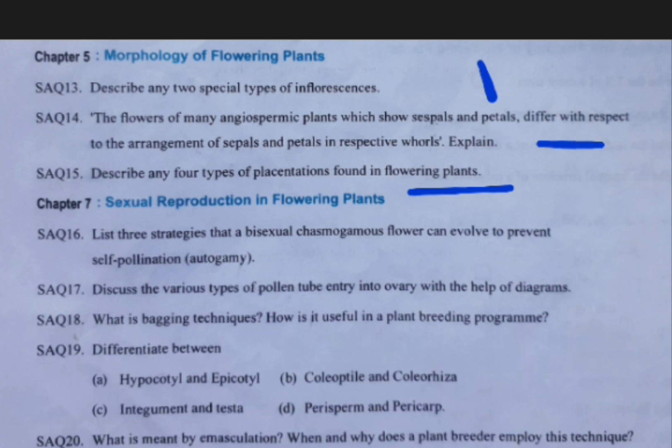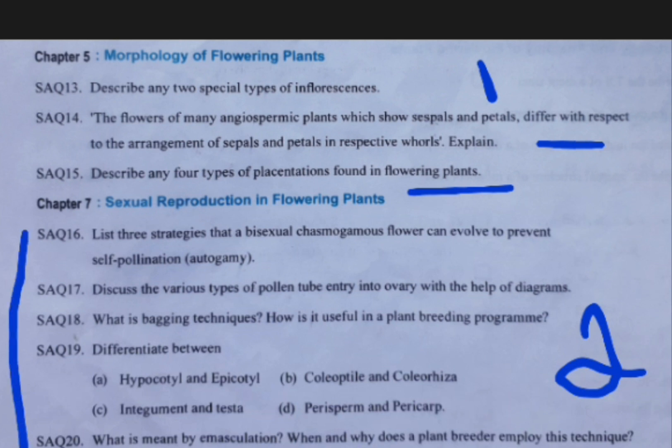Coming to the seventh chapter — two questions will be coming in the exam. These are the important questions list. Three strategies of chasmogamous flowers: dichogamy, herkogamy, and self-sterility.